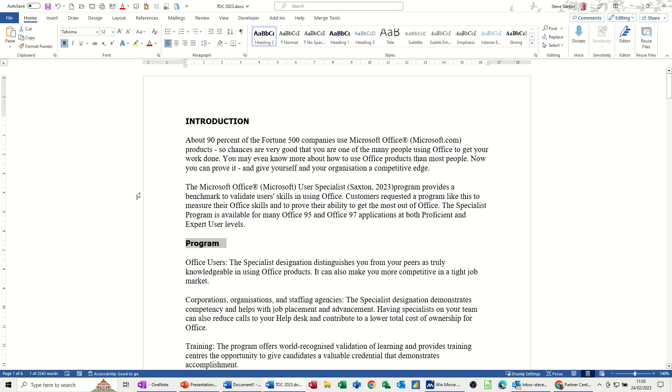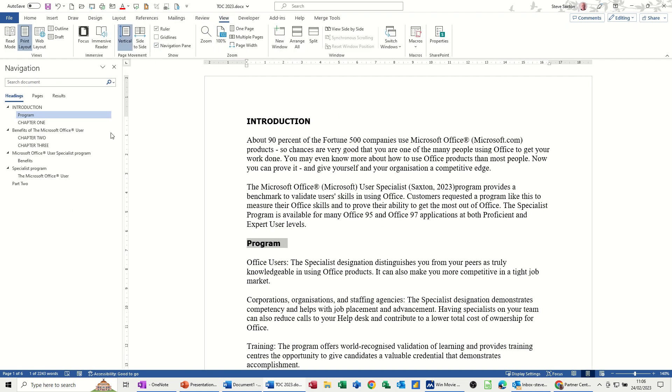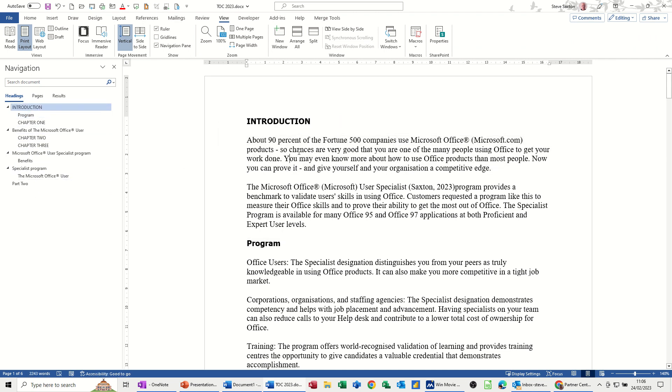Now, if I go to the view tab in Word, and just put the navigational pane on, this is the structure that will be created in PowerPoint. It doesn't bring in the text, you'd have to select chunks of text and copy and paste them into notes, because remember these are just prompts.